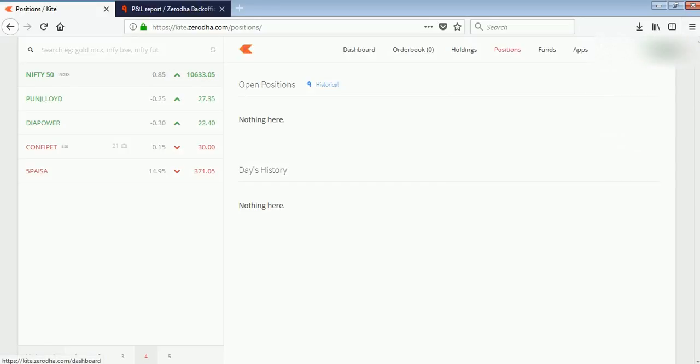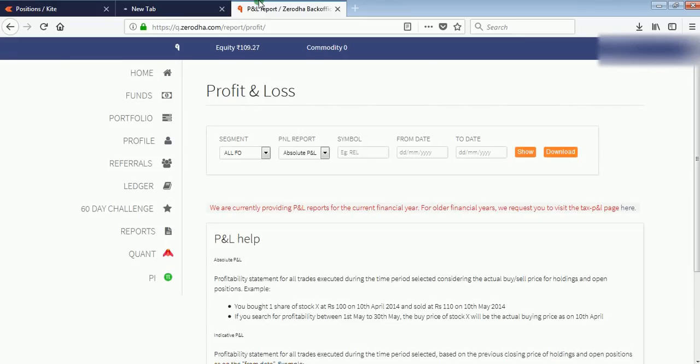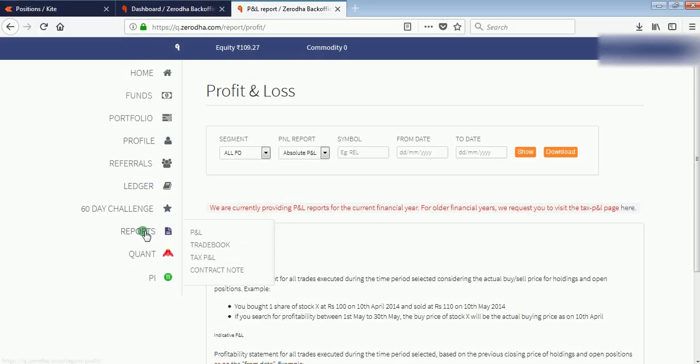Simply click on the top right corner, click on Queue Back Office, and here in Queue Back Office, you have to click on Reports.